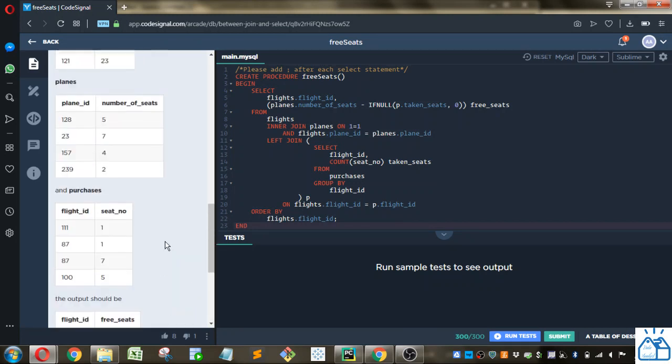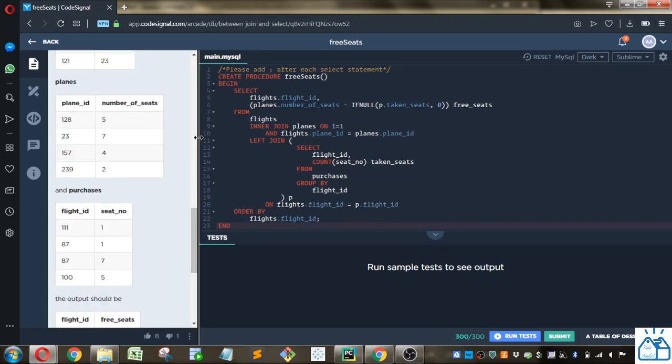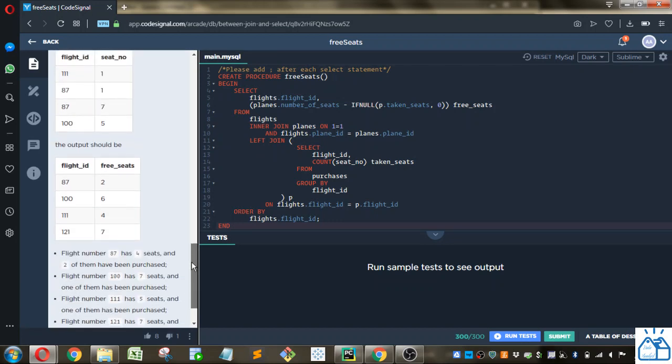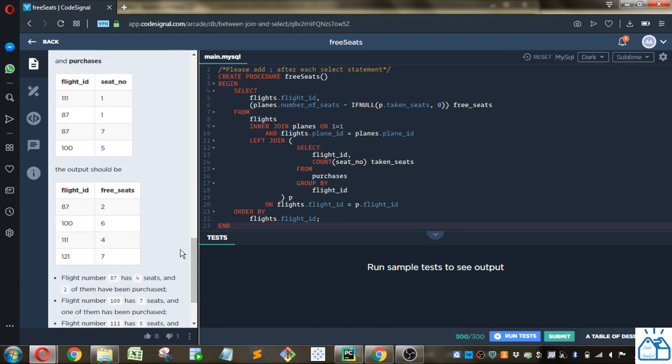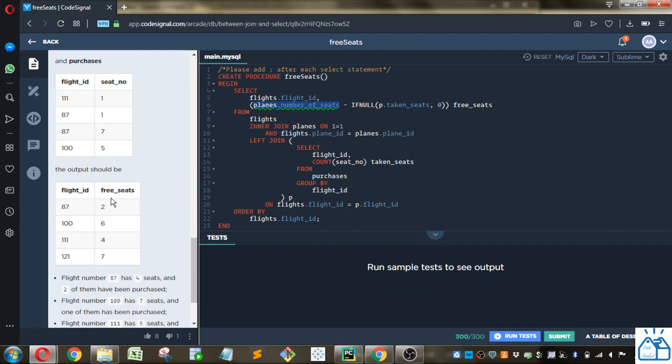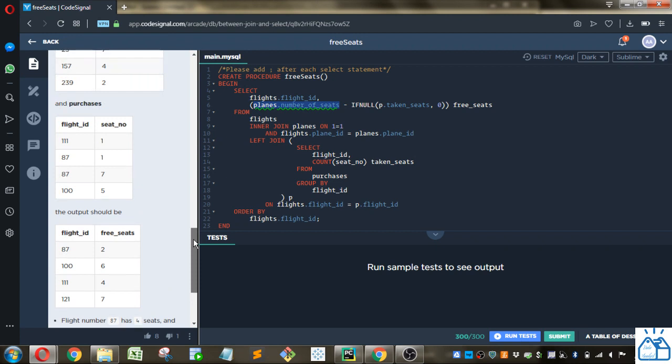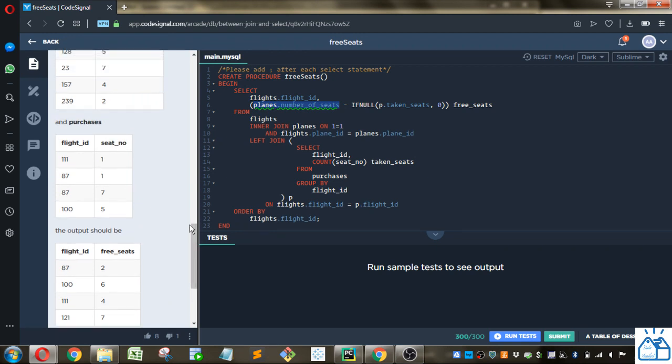So let's go ahead and show how we might do this. First thing, because they want the table output like this, we're going to take flight ID from the flights table. And we're also going to have this number of seats from the plane table. And we're going to subtract off the taken seats, which is going to be a count of the number of seats from the purchases table here per flight ID.